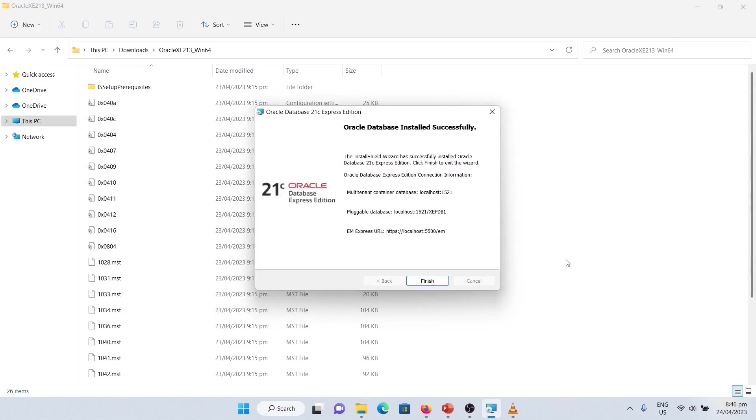Great. The Oracle Database installed successfully. Here, there are things which you have to take note of. One, multi-tenant container database. Two, pluggable database.